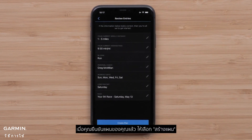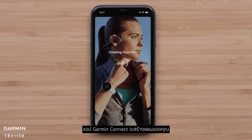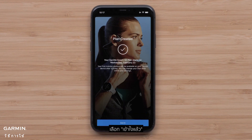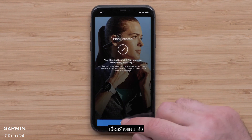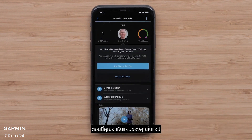Once you have confirmed your plan, select Create Plan. The Garmin Connect app will now create your plan. Select Got It. Once the plan has been created, you will now see your plan in the app.